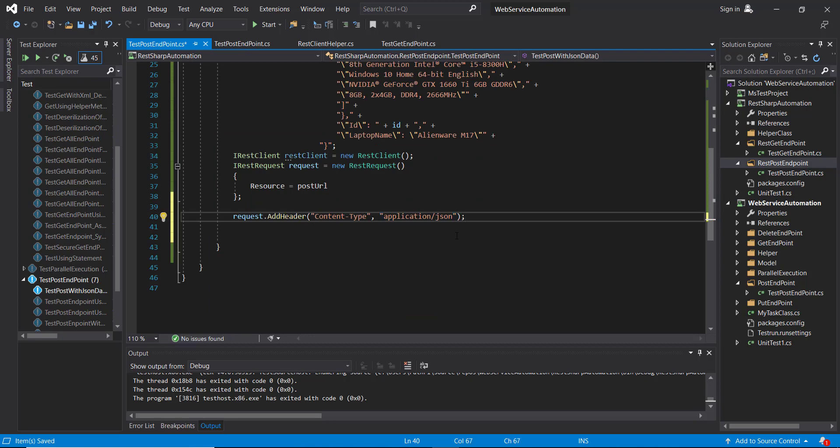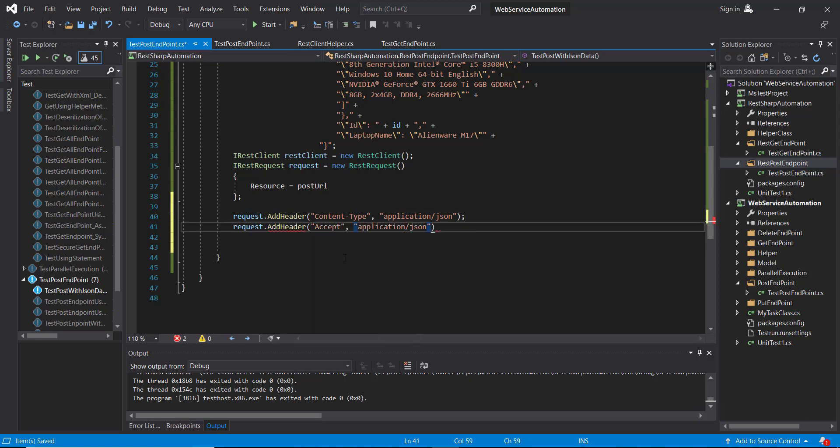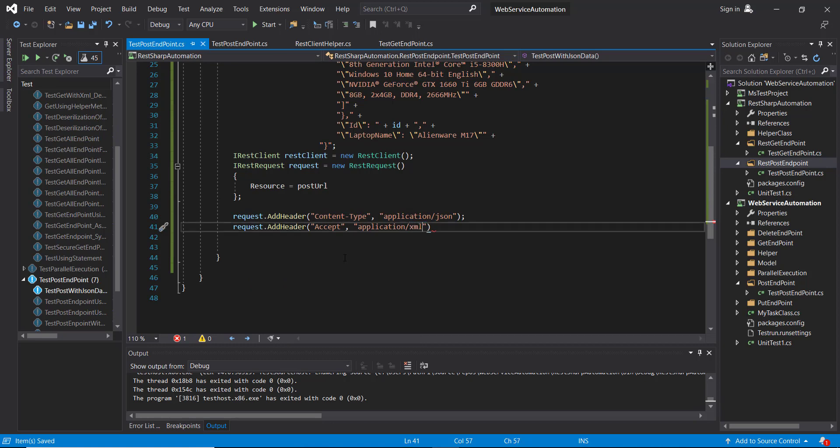Similarly, I am going to add one more header that will tell the application in which format application should respond for this request. So let me change it to XML.